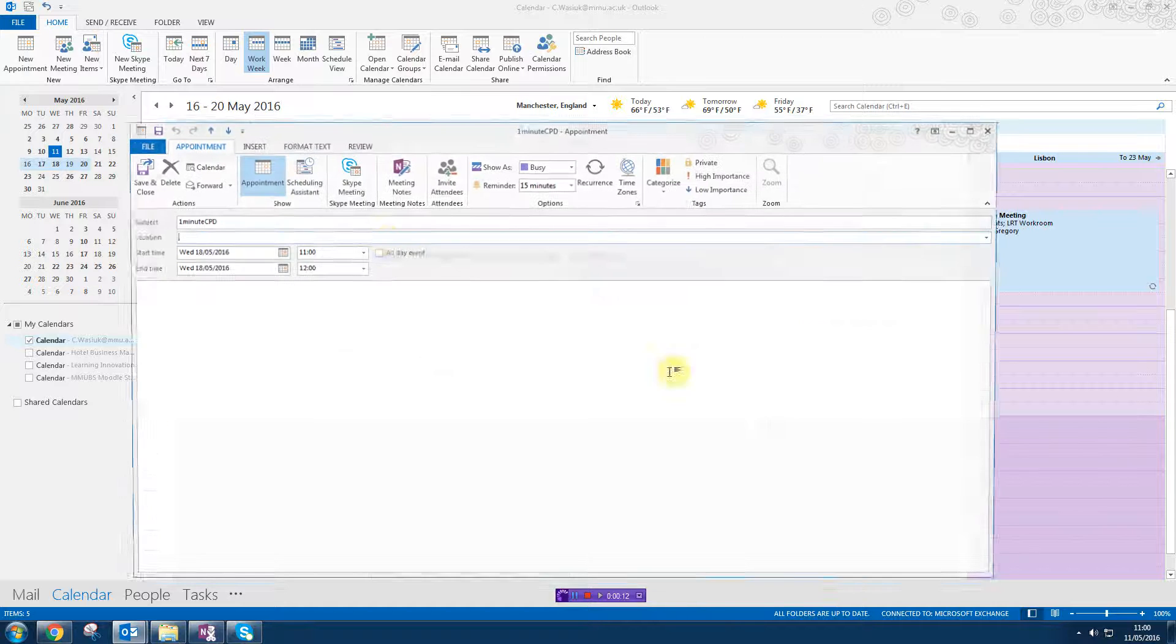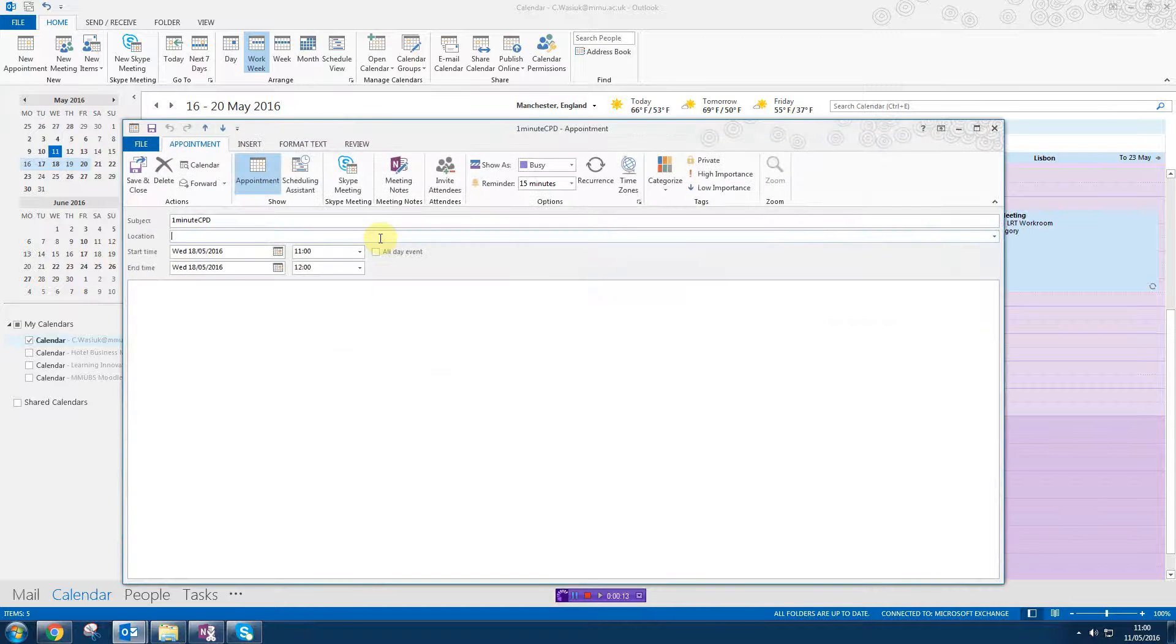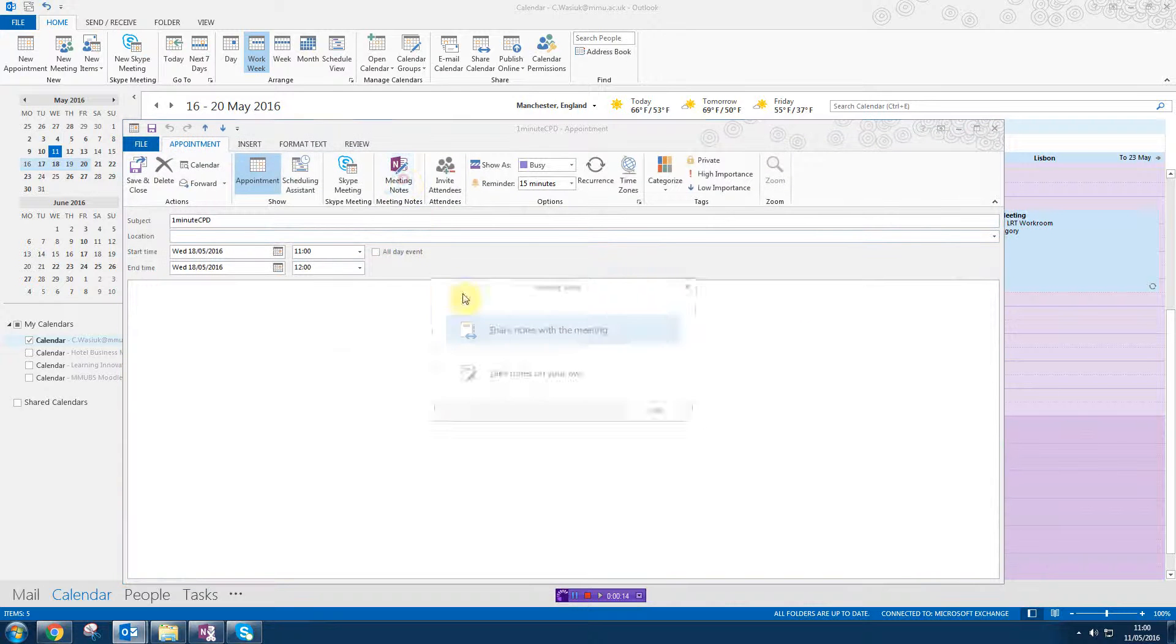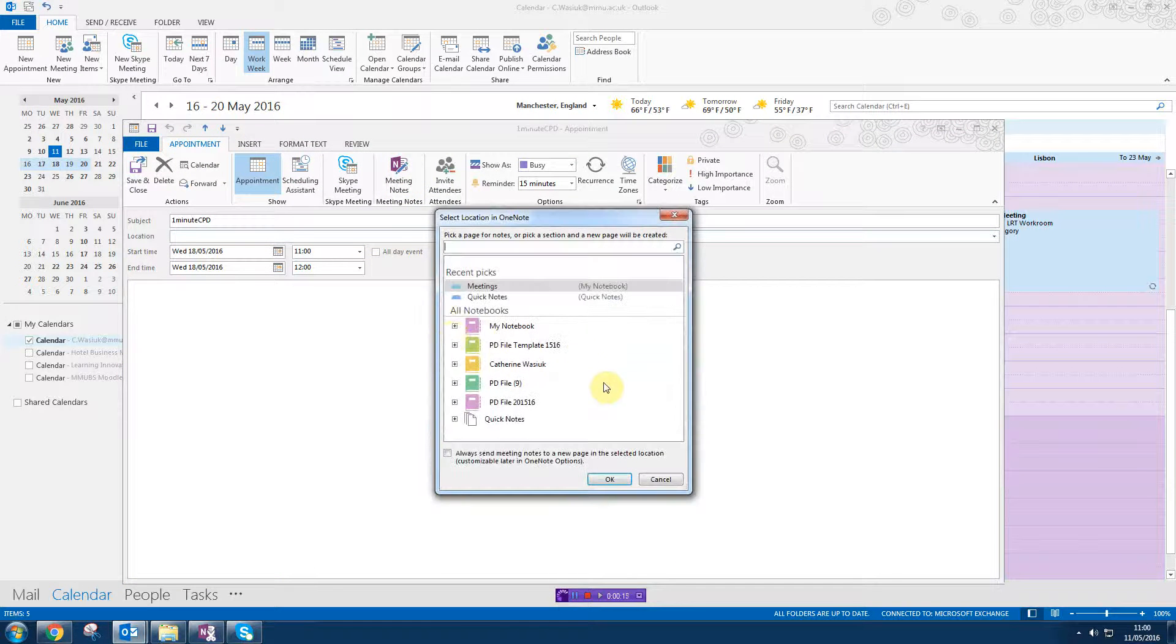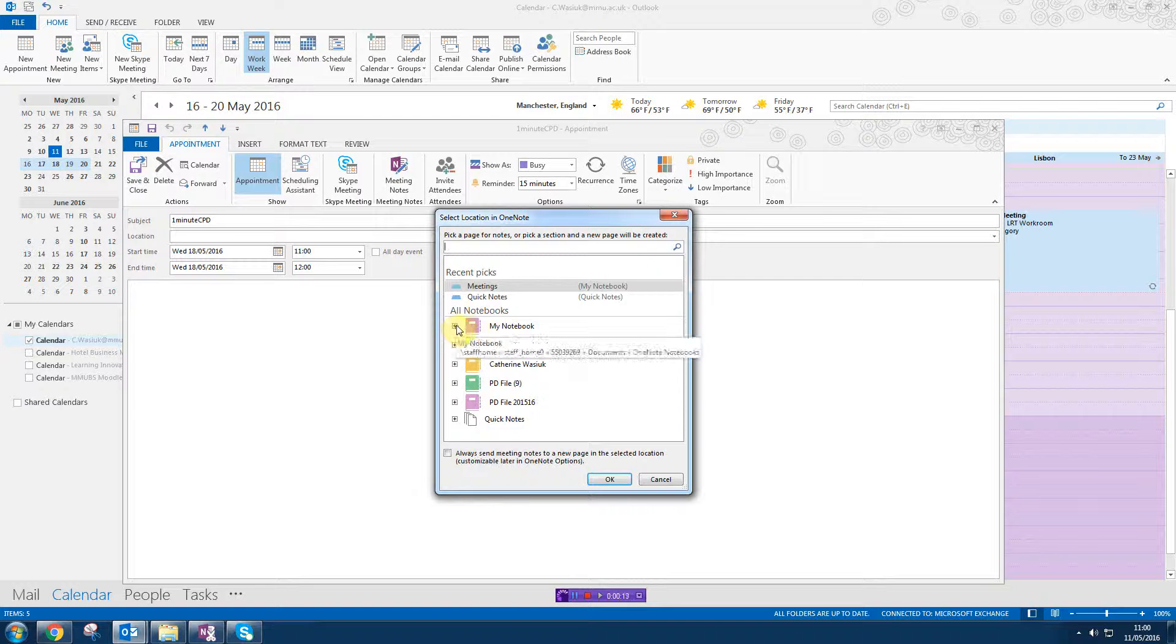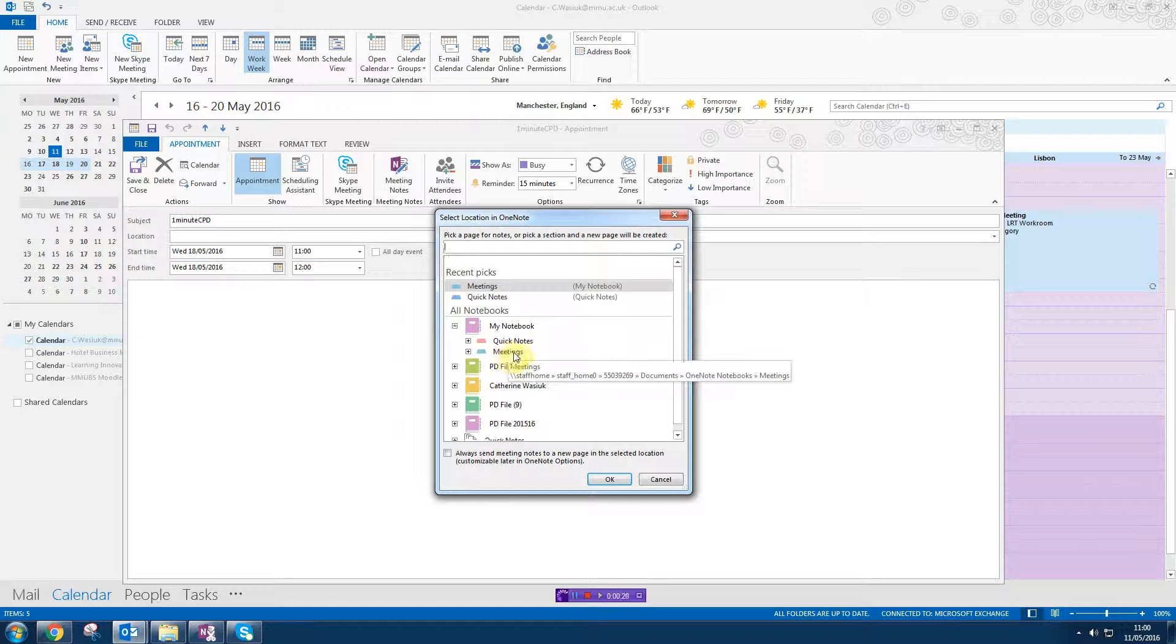To do this, you just need to open the invite and click meeting notes, take your own notes. Then you'll see all your notebooks. I've got my notebook and I've got a meetings tab, so select that.